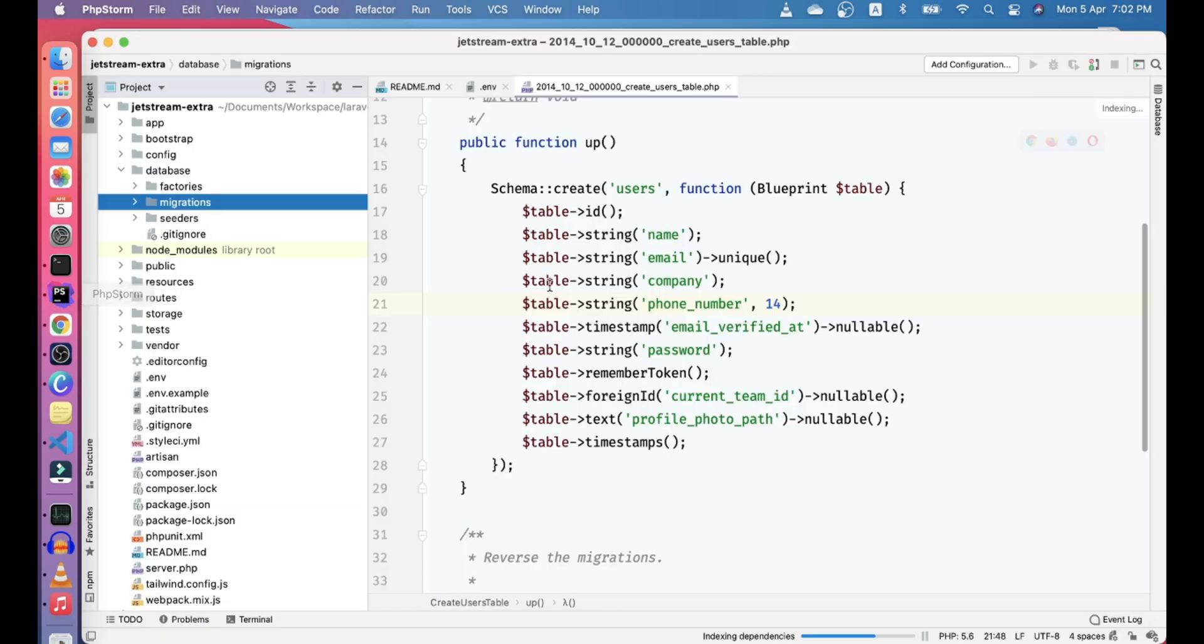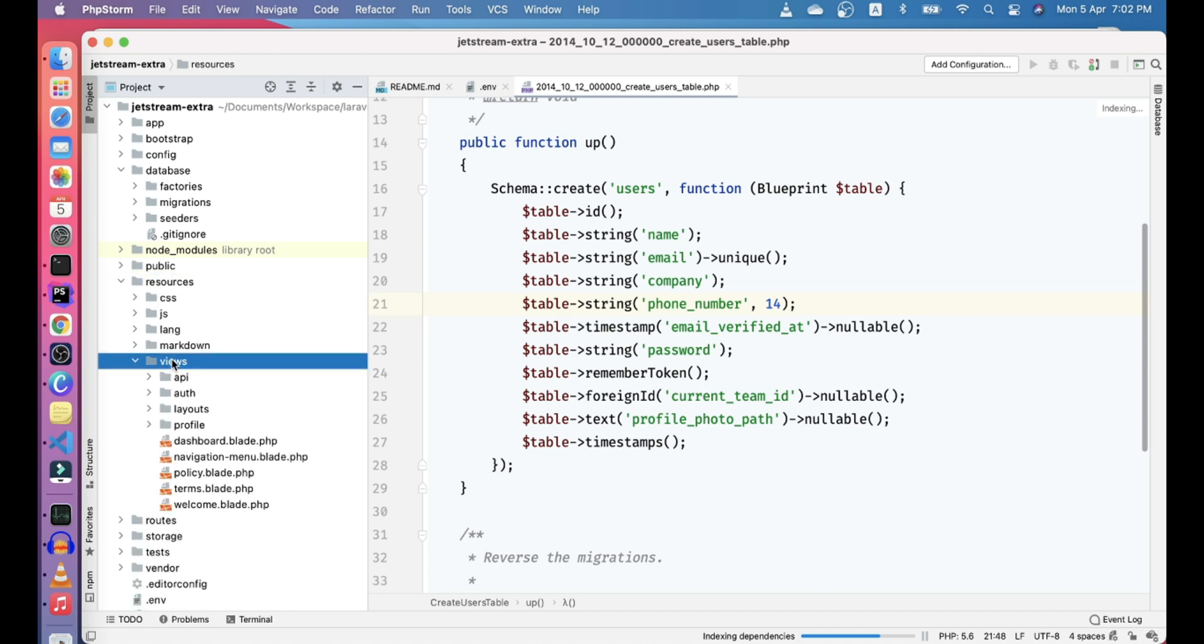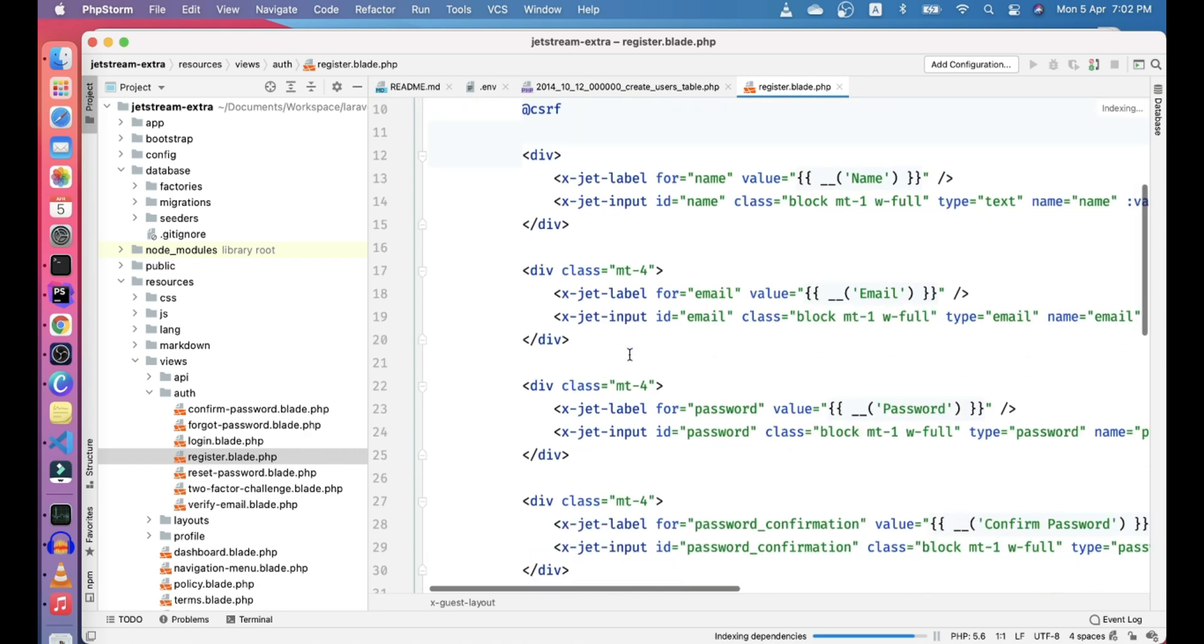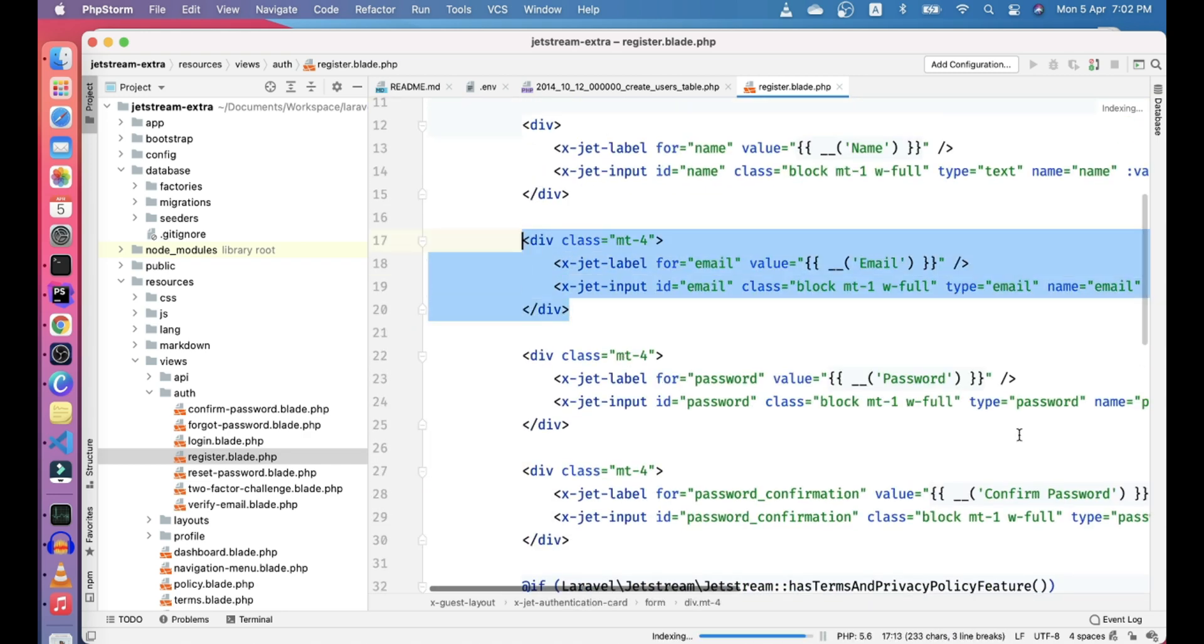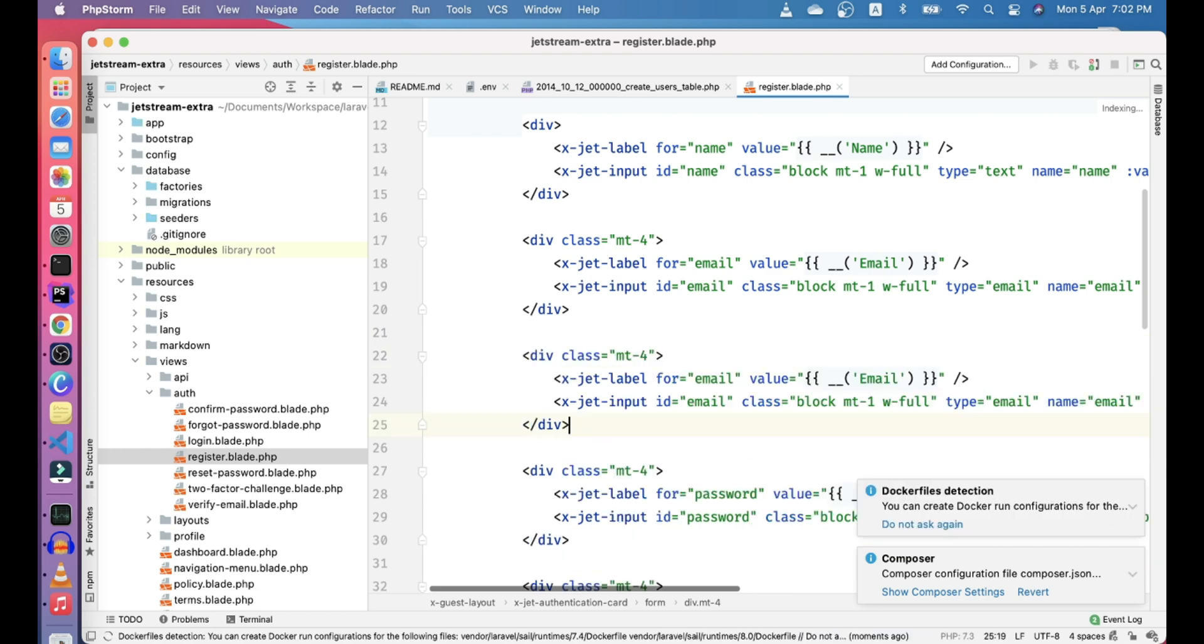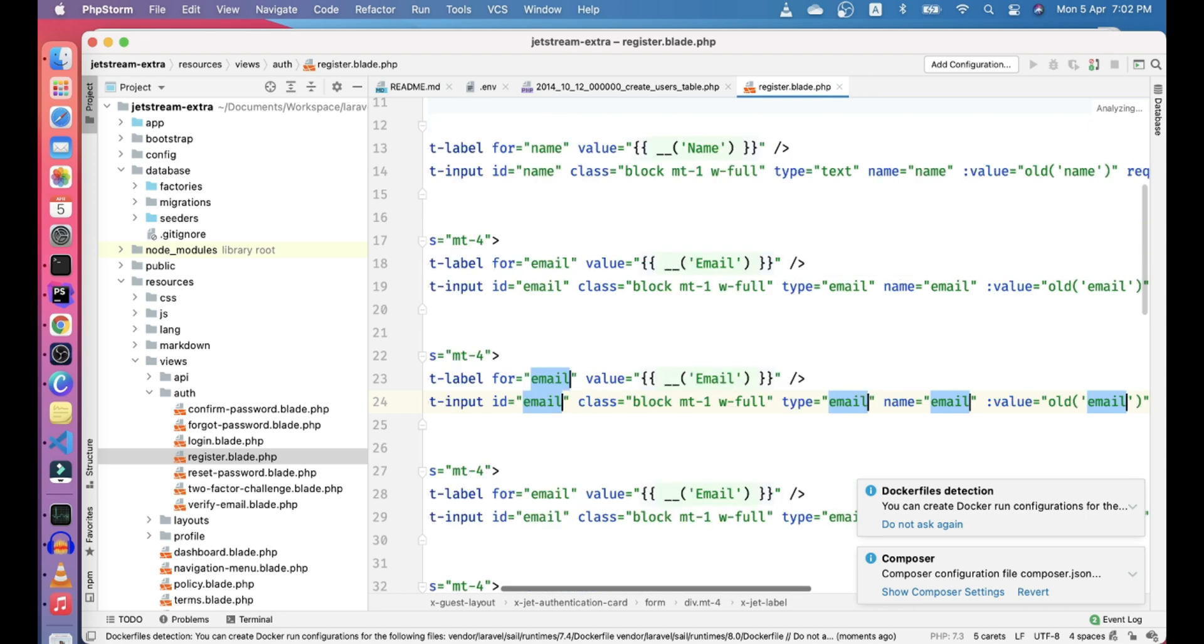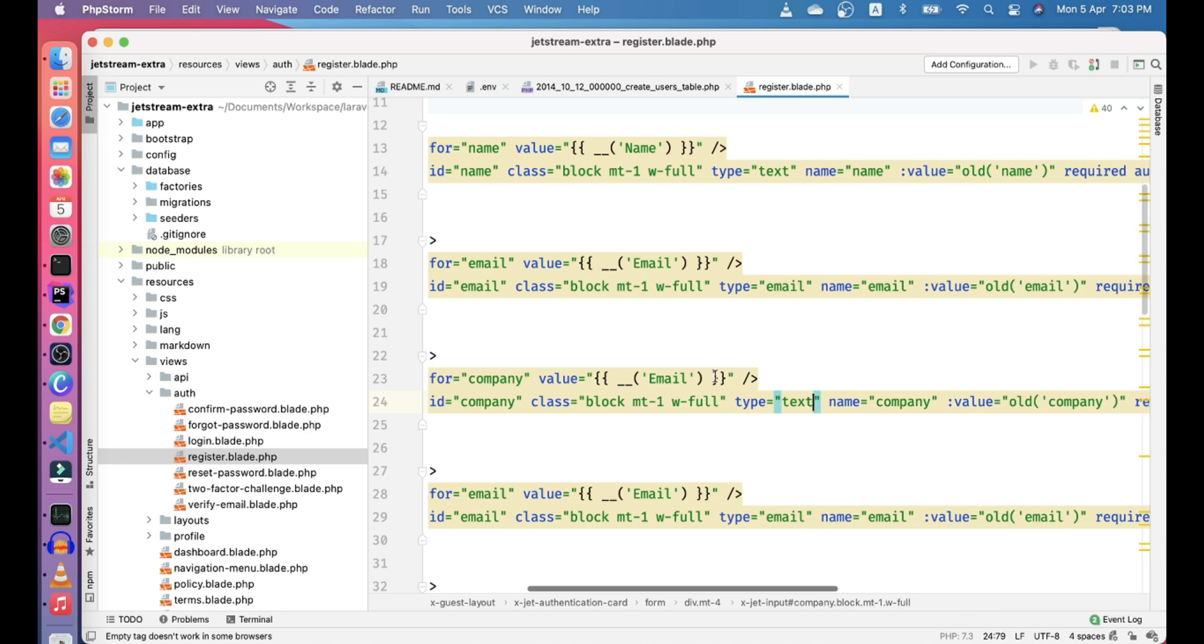To add these fields here, we just need to go to the resources, views, authentication, and register. Here, we will copy these guys and create our new fields like company and phone number. Let's go ahead and update these guys. Let's make it company. Change type to text and let's make it company.